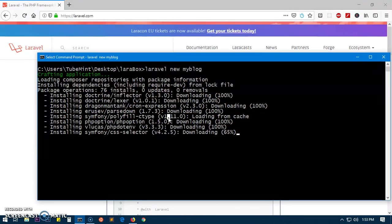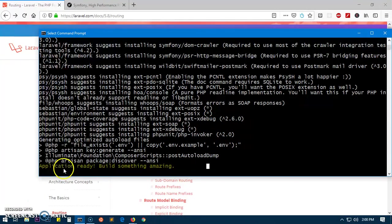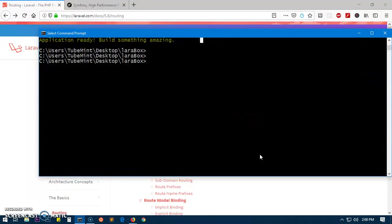Thank you for your patience, it took almost five minutes. Now you can see 'Application ready! Build something amazing.' Everything is done. Let's quickly go ahead - we are already in the LaravelBox.